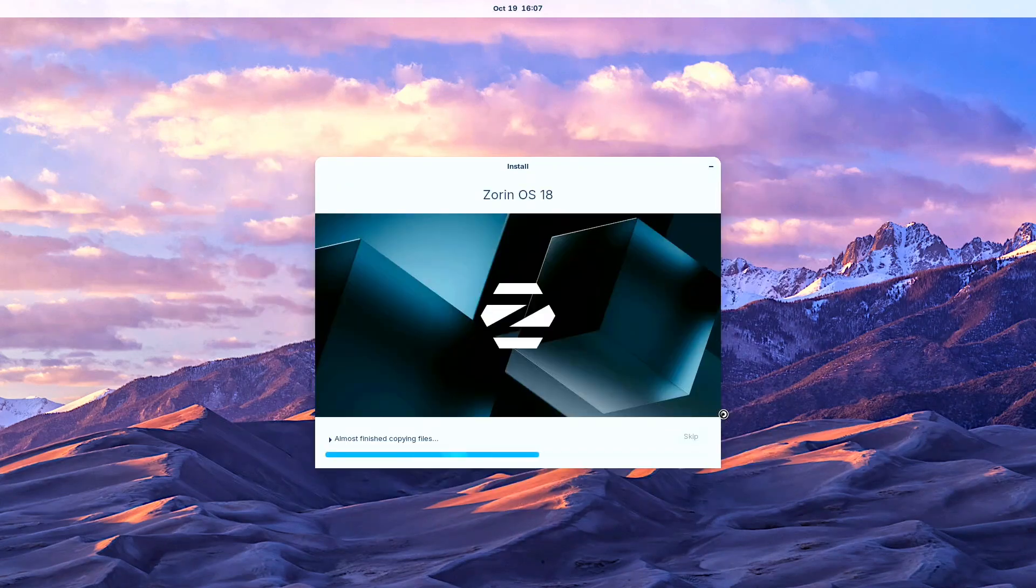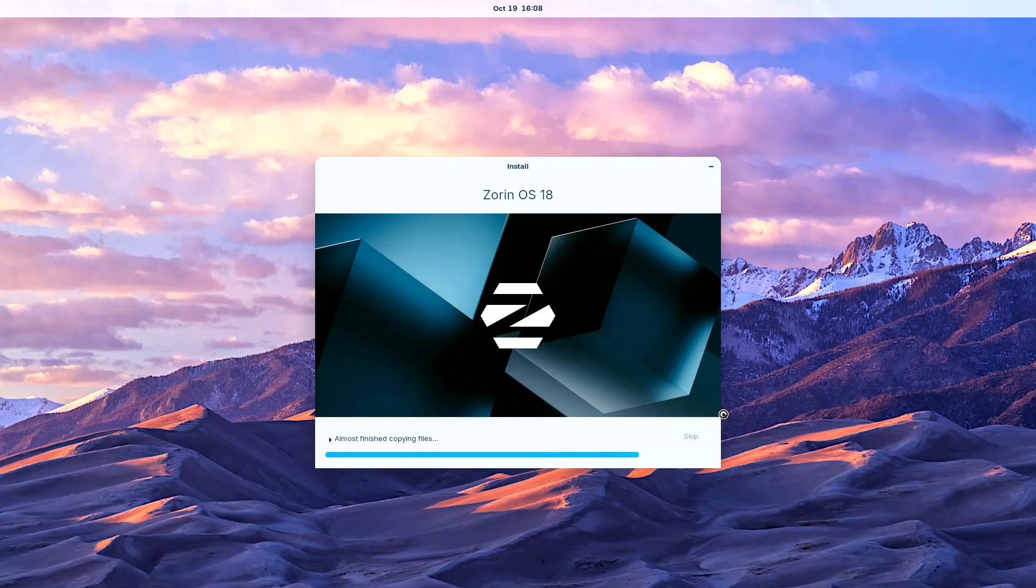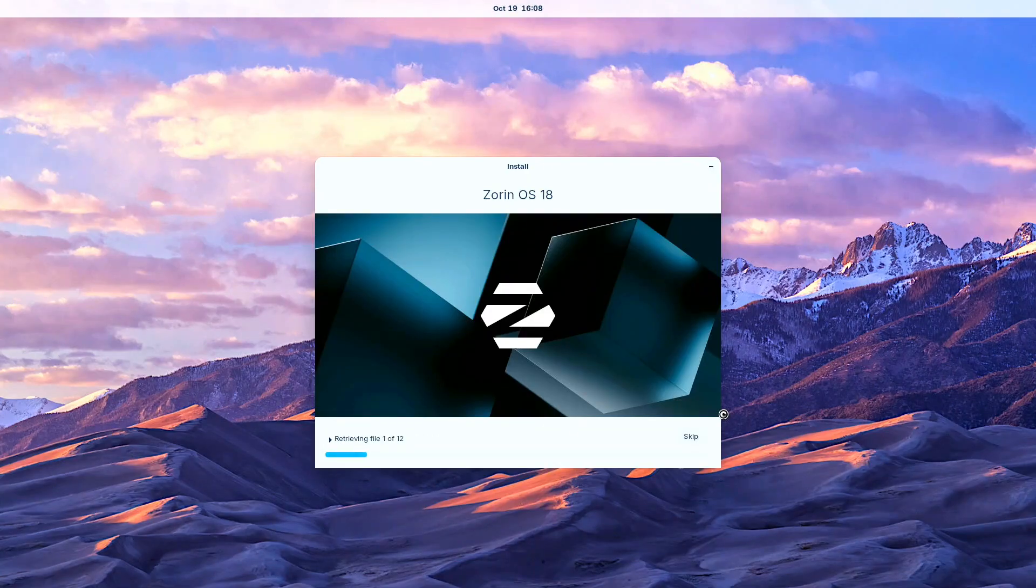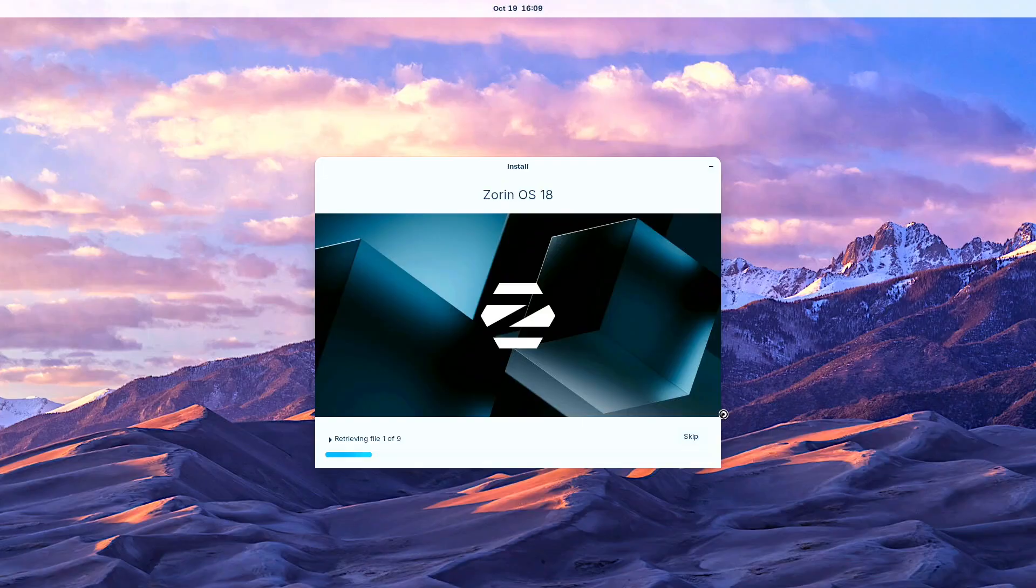We patiently waited for the complete installation process to finish and for the system to automatically reboot while noting the Pro version includes extra desktop layouts and additional tools.